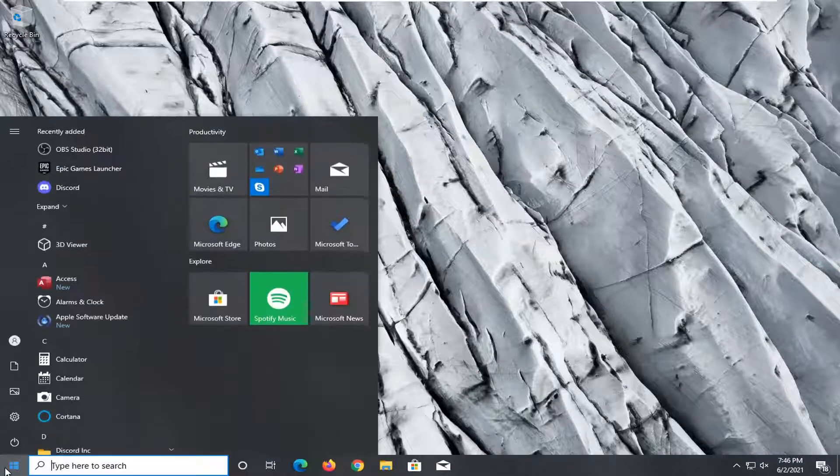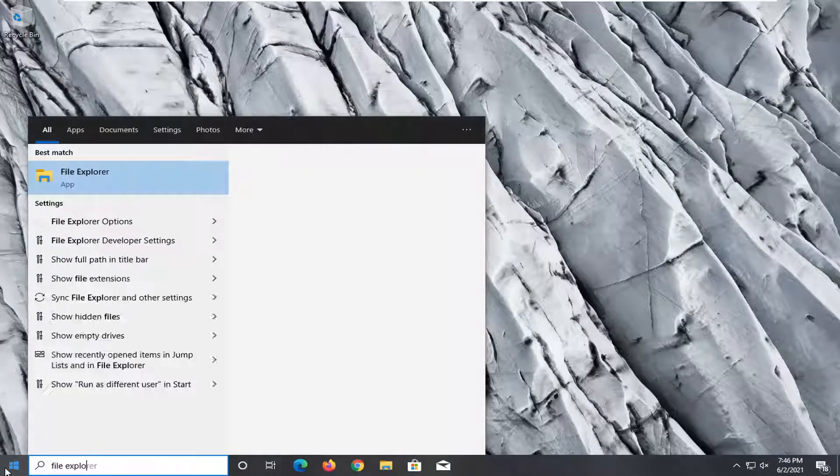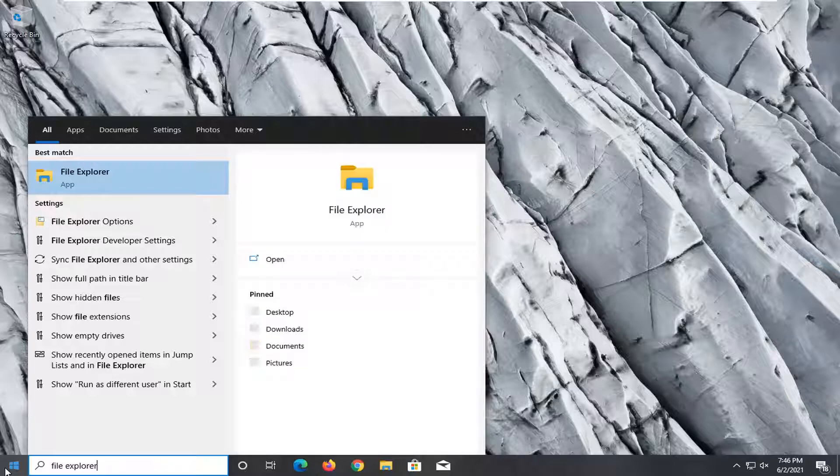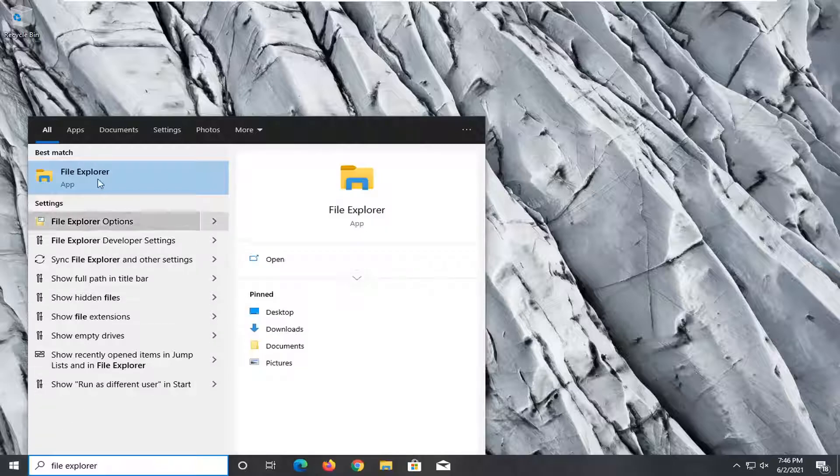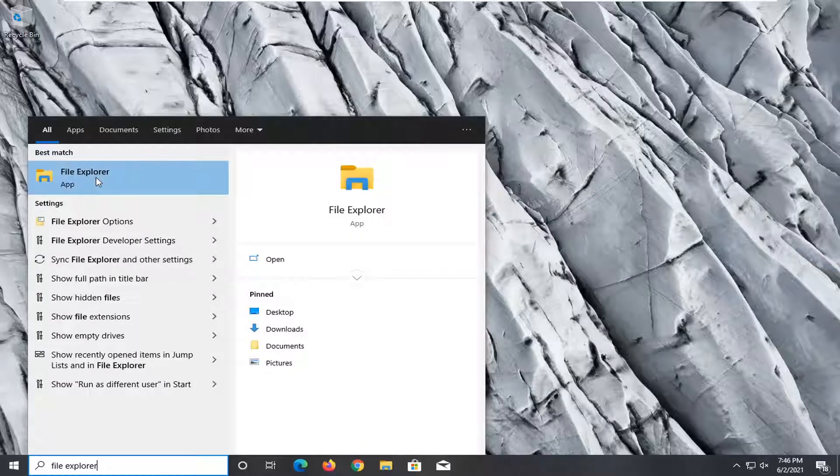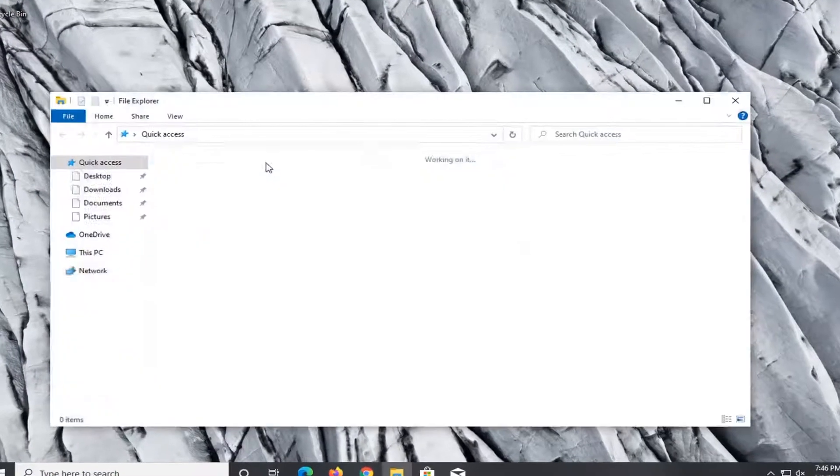So first thing I'm going to do is open up the Start menu, type in File Explorer. Best match should come back with File Explorer here. Go ahead and open that up.